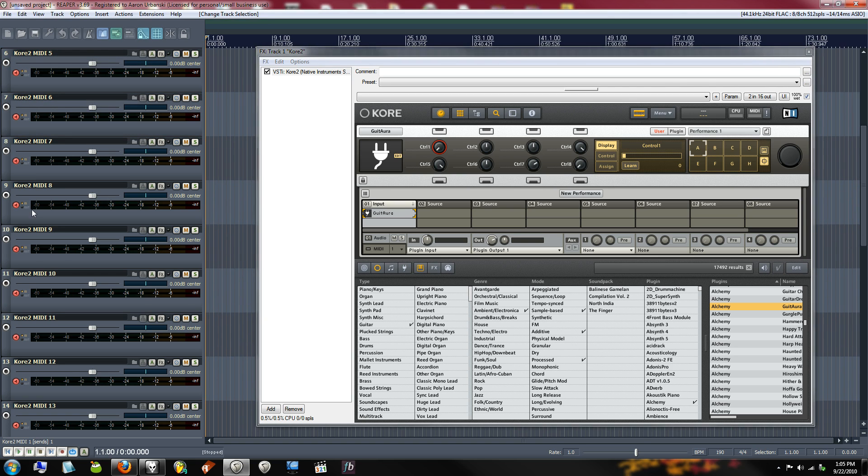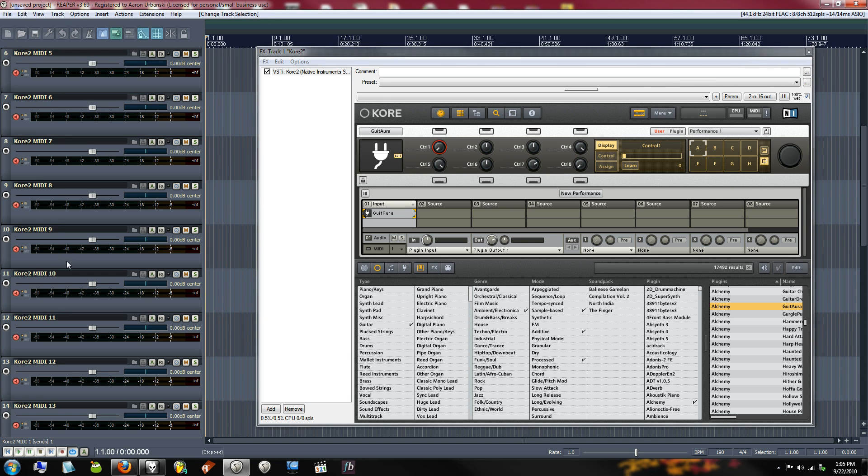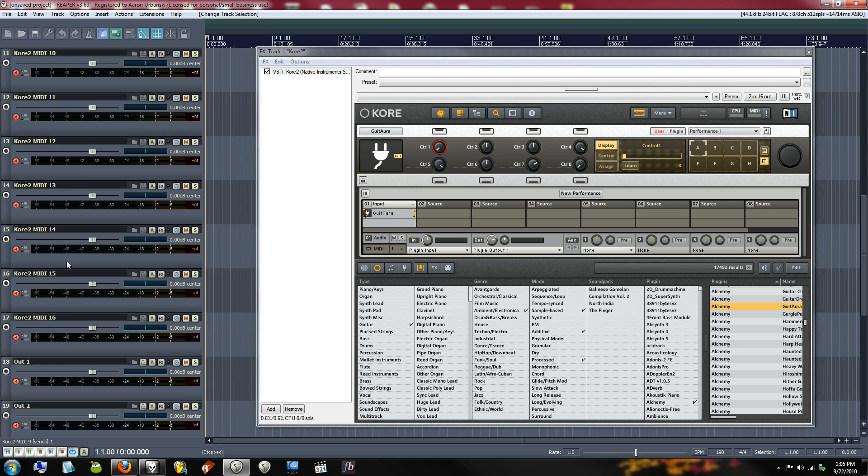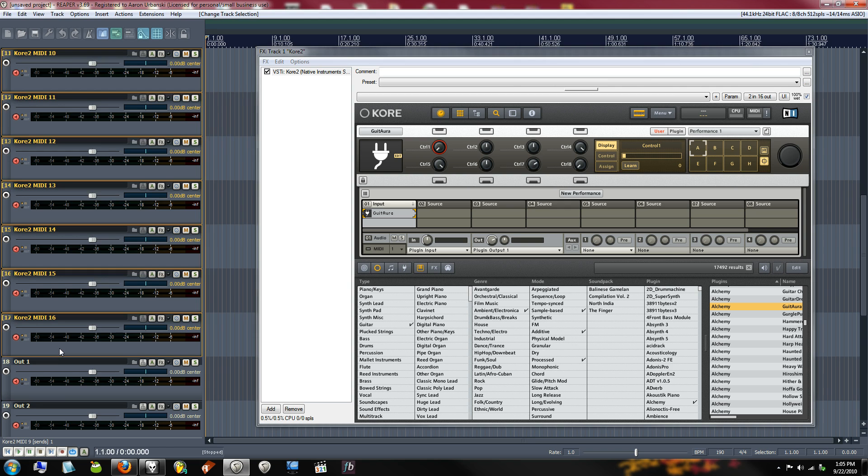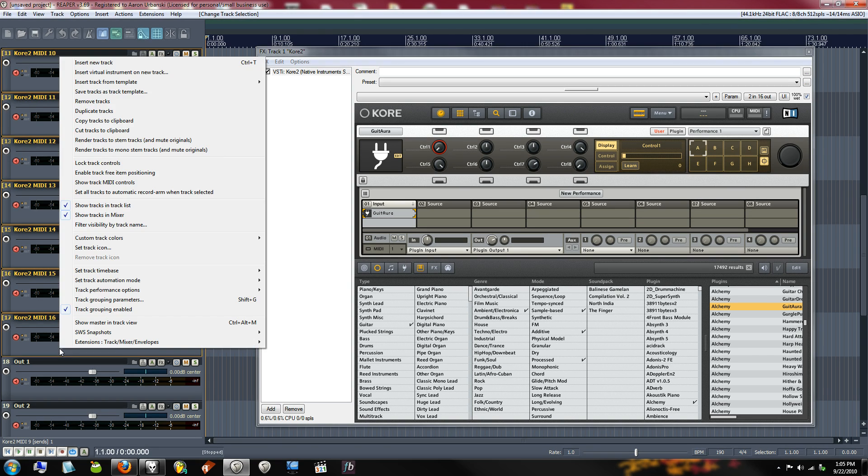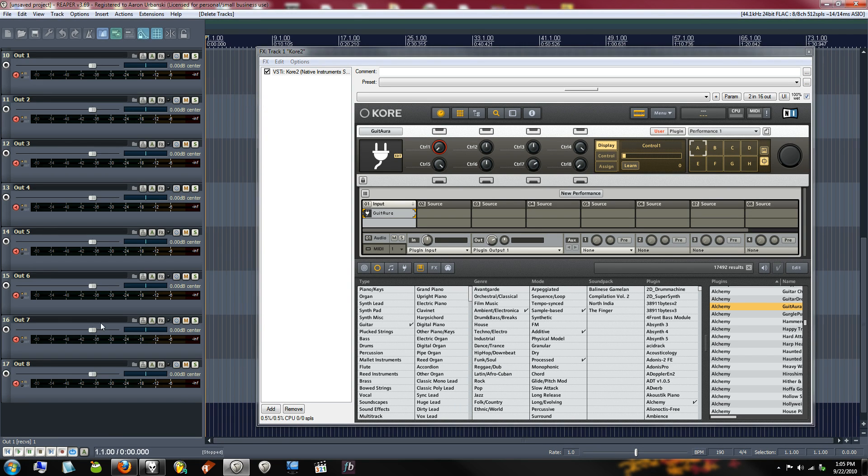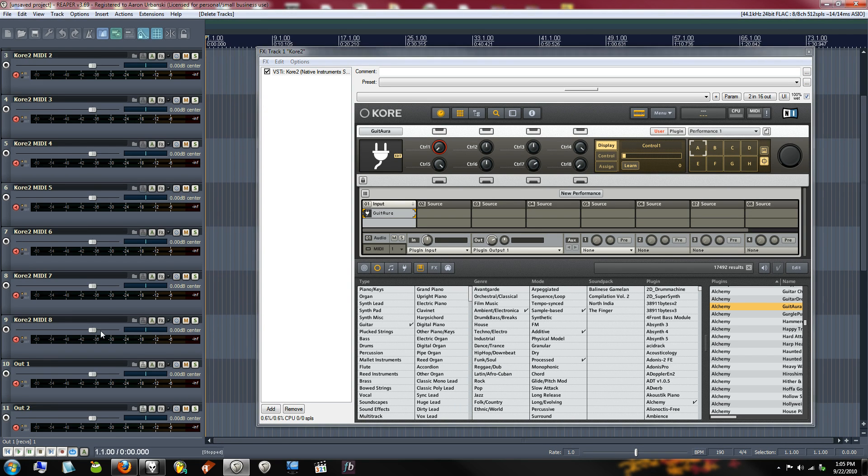You notice, we've got channels 9 through 16, and we're not even using those in the Core Performance, so I'm just going to remove these tracks. But that's basically all there is to setting this up. I've already done it in whatever couple minutes that it took.